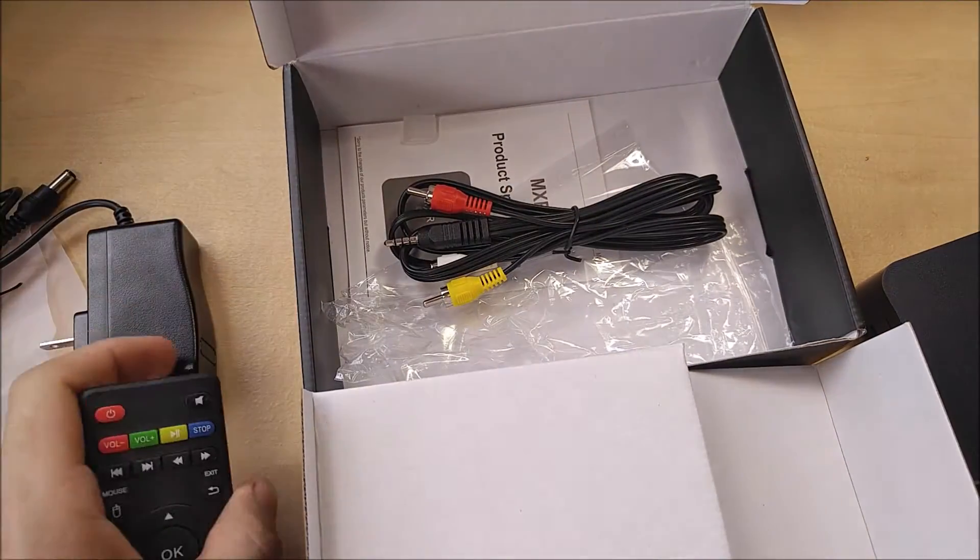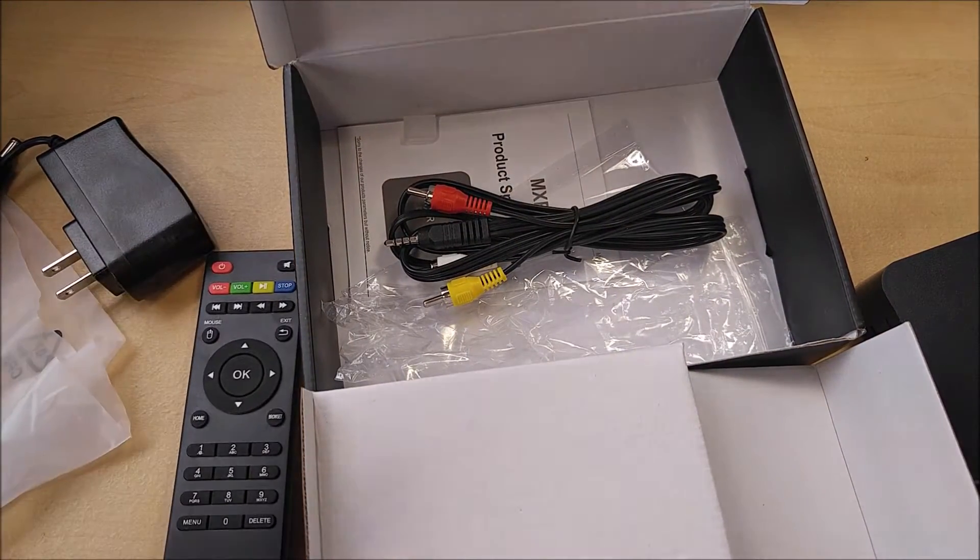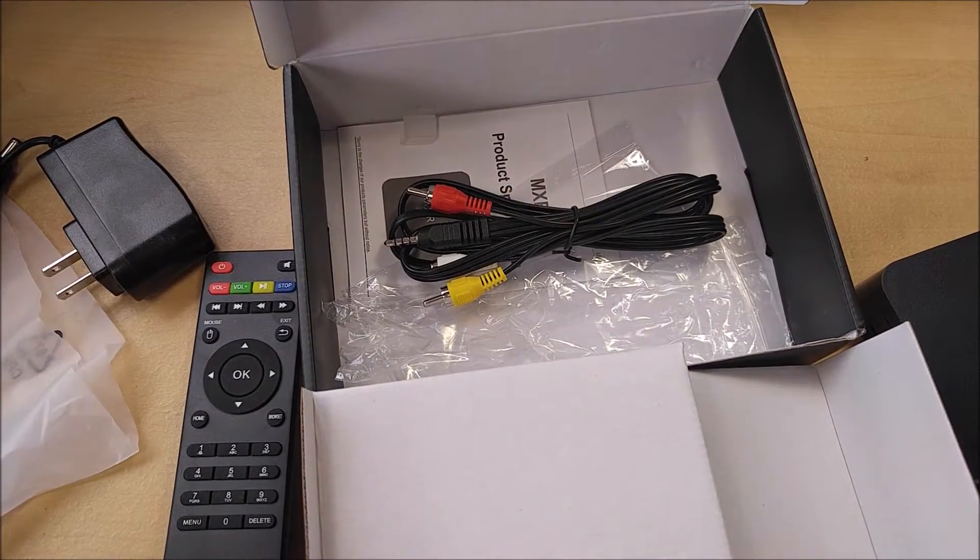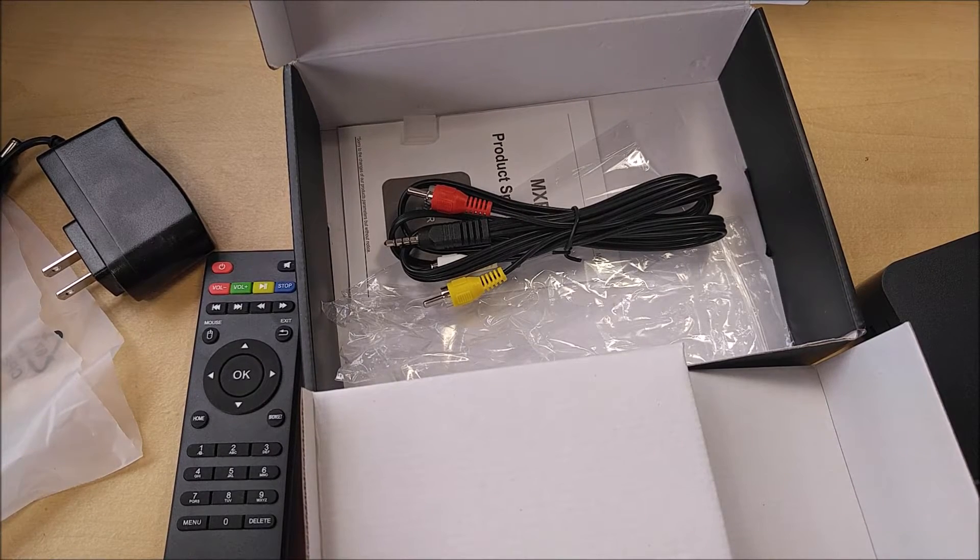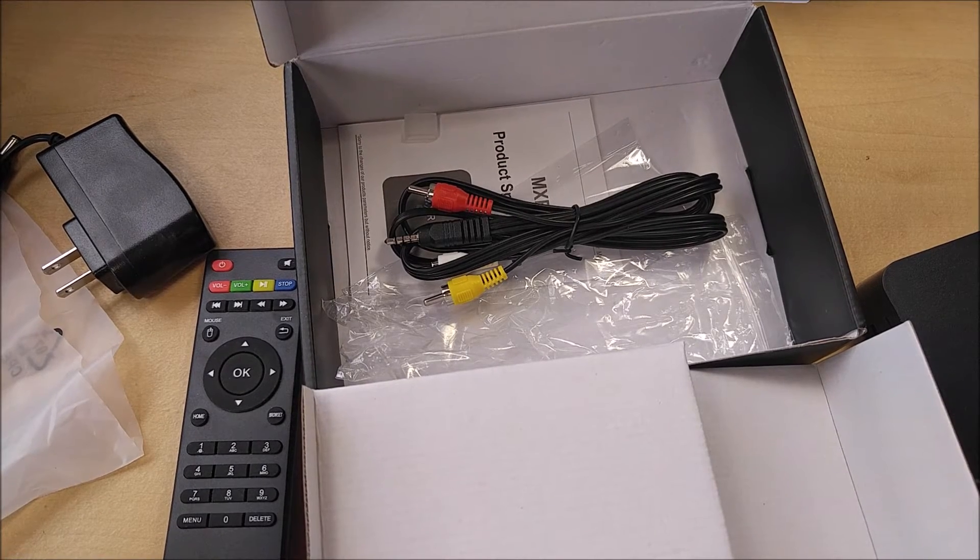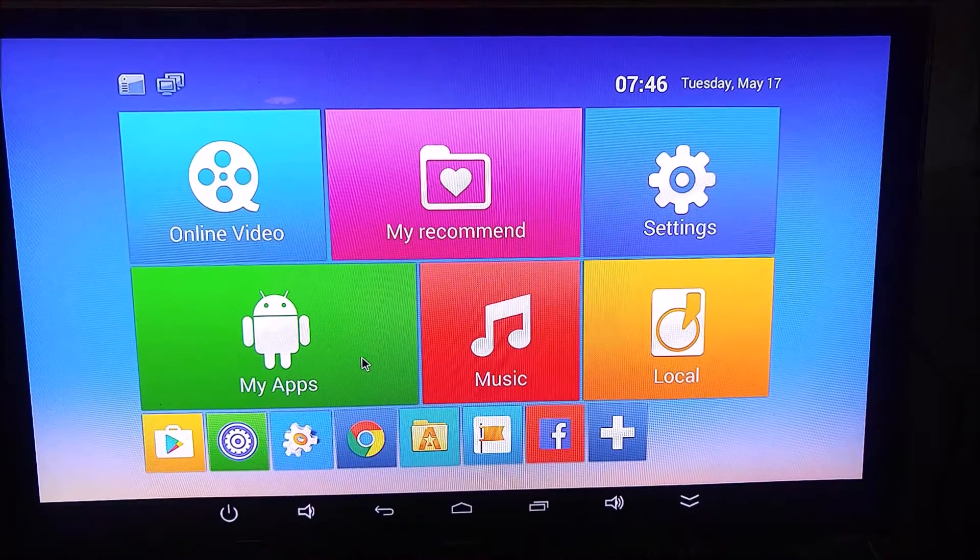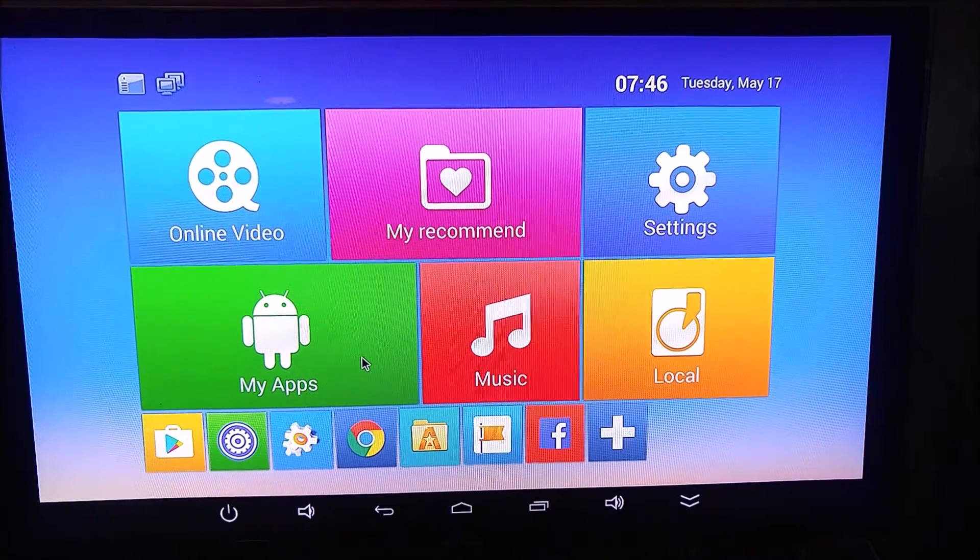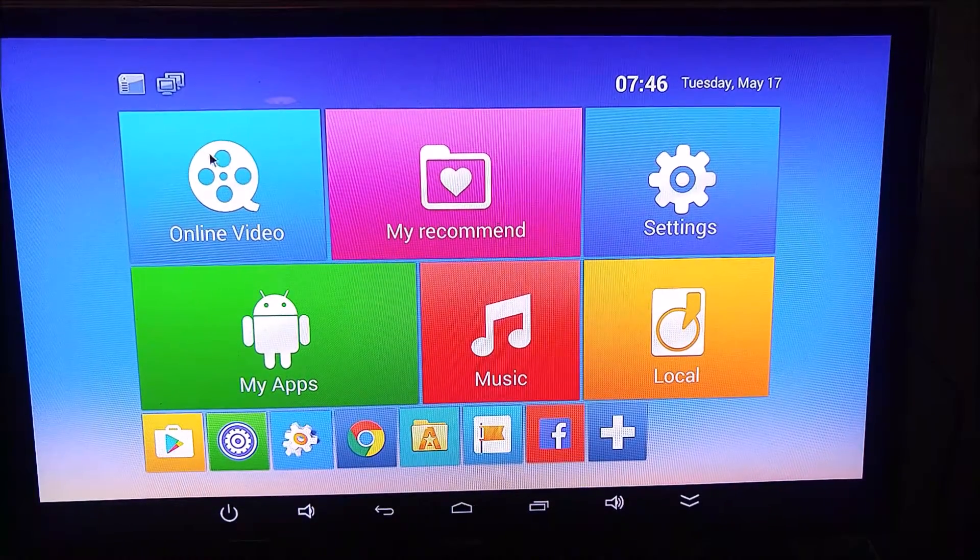But let's jump right into the setup. I'm going to show you how to fully set it up, how to get the most out of this box, and I'm going to show you how to do it in under five minutes. Android TV home screen. This is where you're going to access all of your common features.